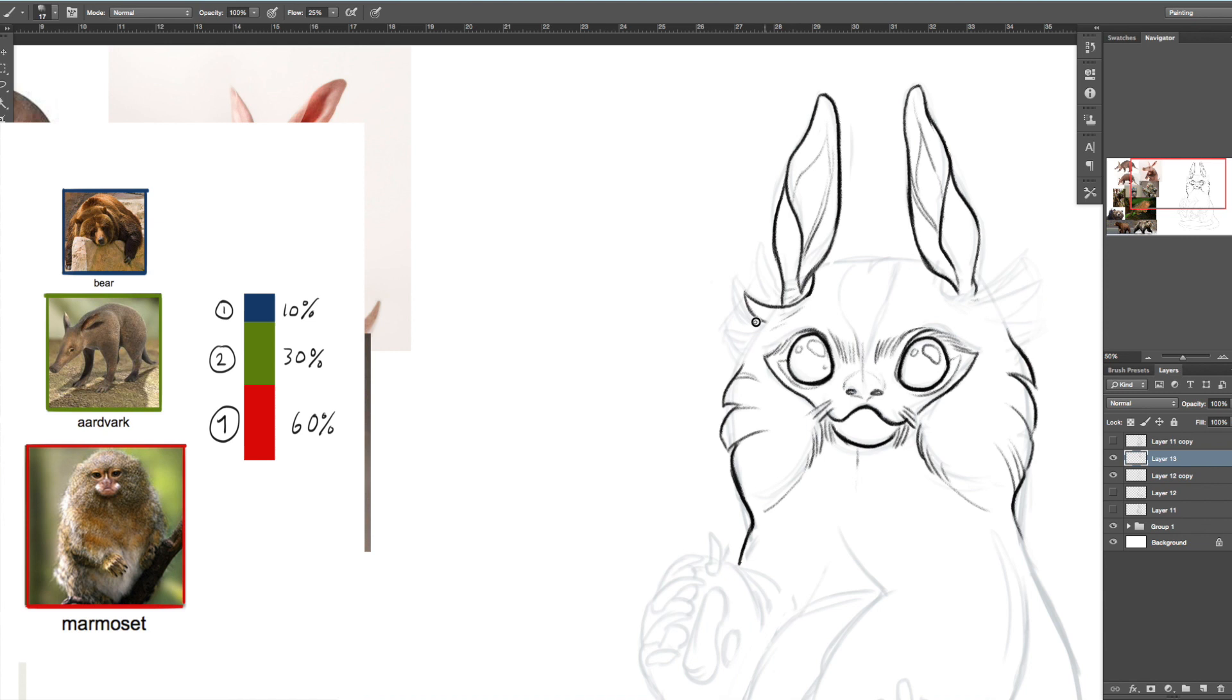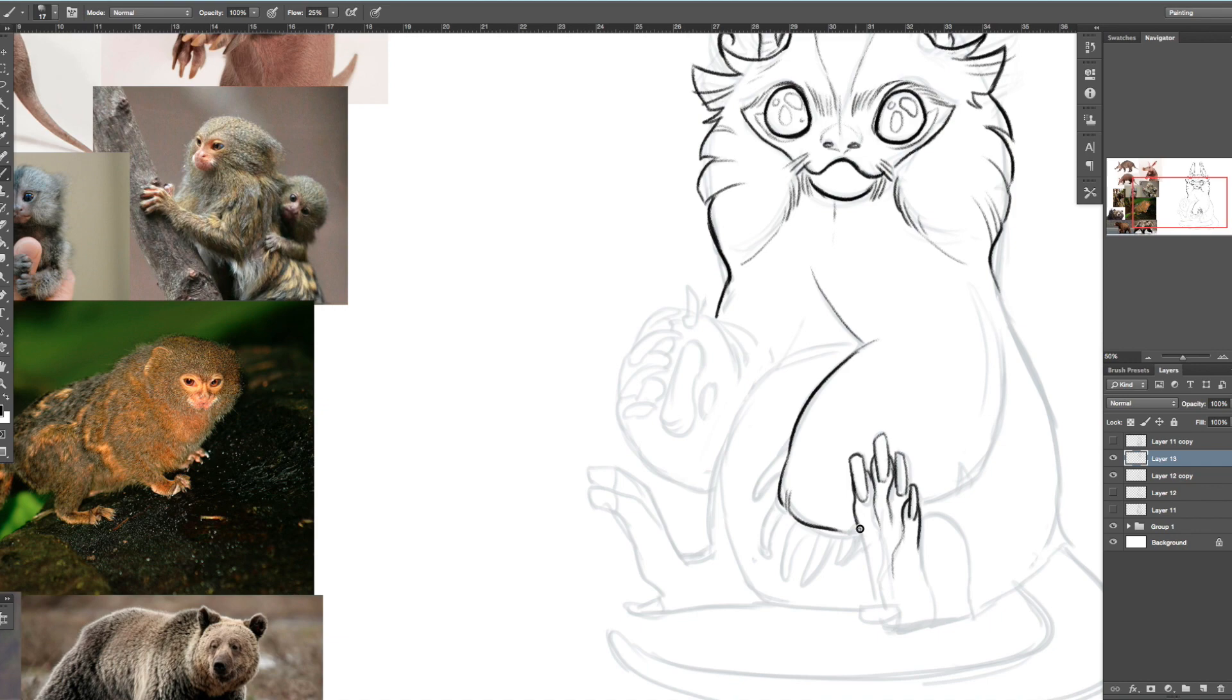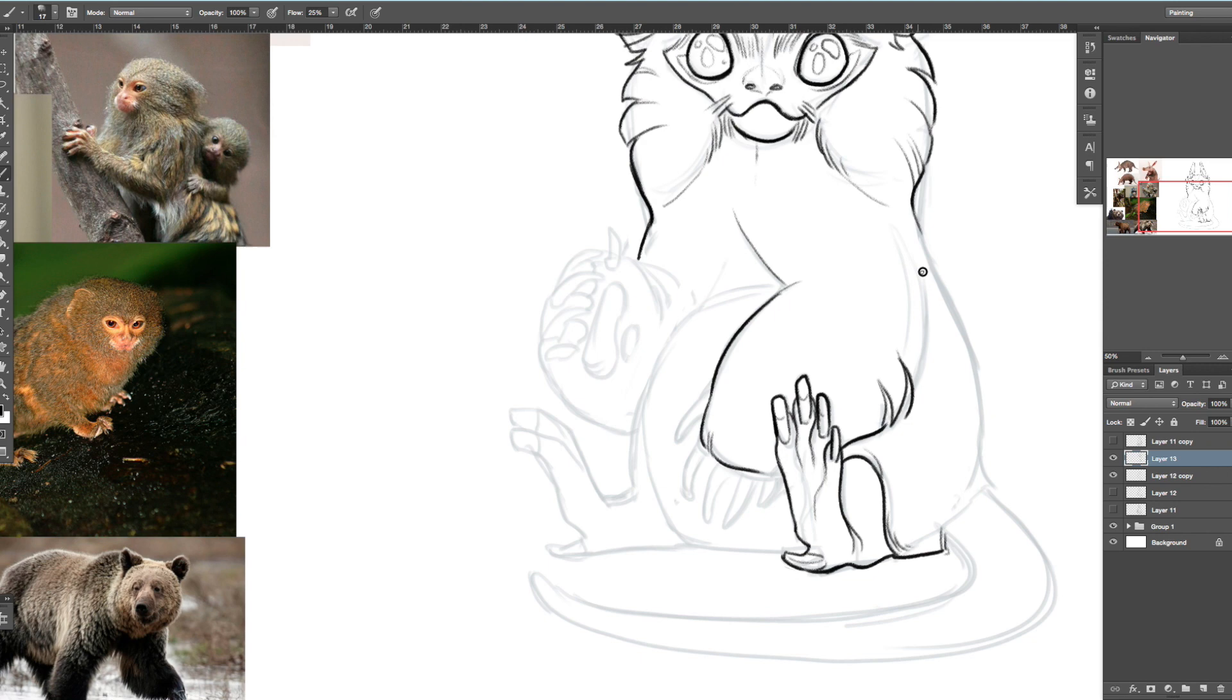And then I have the bear, which only has the paws and a little bit of the body but mostly just the paws. I thought that would be a really nice split to this design.